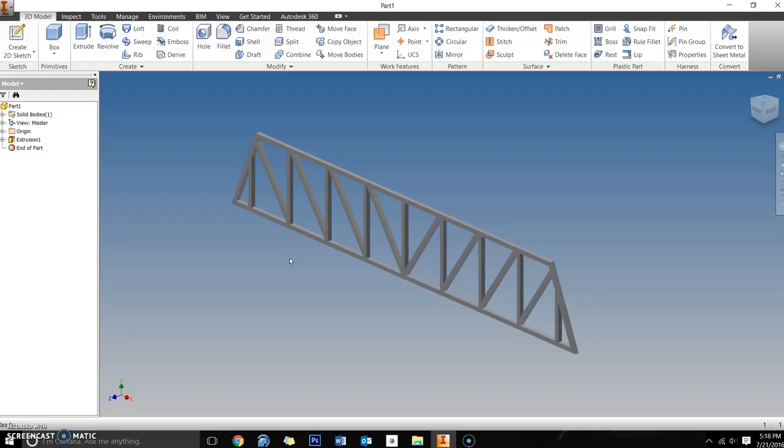The more horizontal supports you have tying the two trusses together, the stronger the overall bridge is going to be and the more weight you're going to be able to hold. The only downside is you're going to add a little bit more weight, but if you have that material, it's a good investment to put more supports in there so it's strong and ties those two sides together.